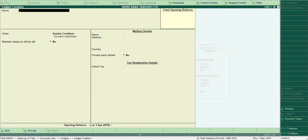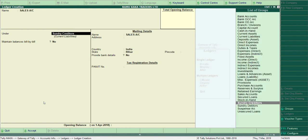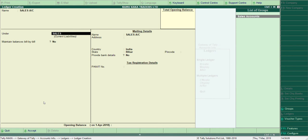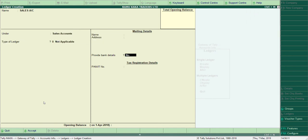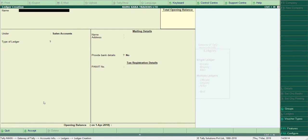The next transaction is: Sold goods on cash. Cash Account is already there by default, so now we create Sales Account. I type 'Sales A/C' and the group is Sales Accounts. The GST type is not applicable right now. Accept — Sales Account is also created.